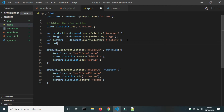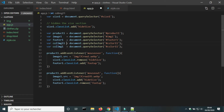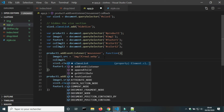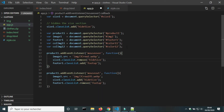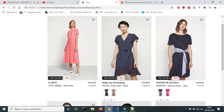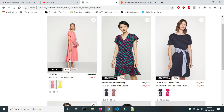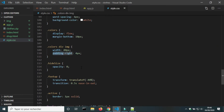In the JS file, I will create variables for the images of colors. Then I will add the class 'active' to the first image of color. I notice there is space between the image and the border.